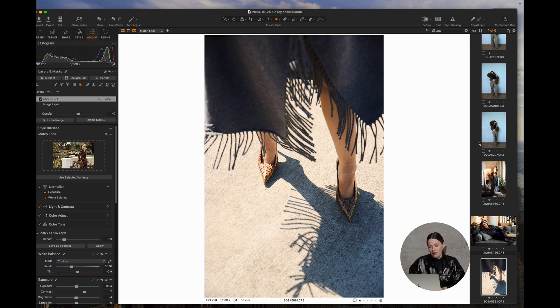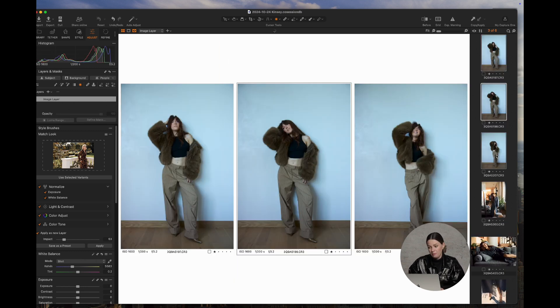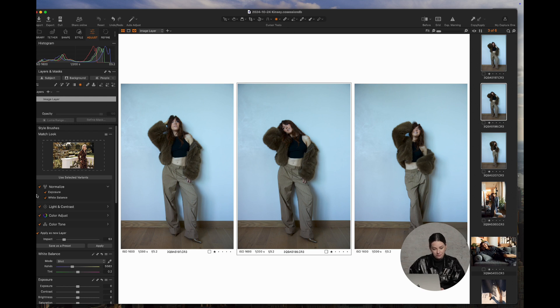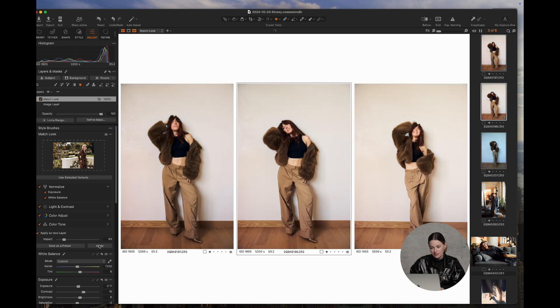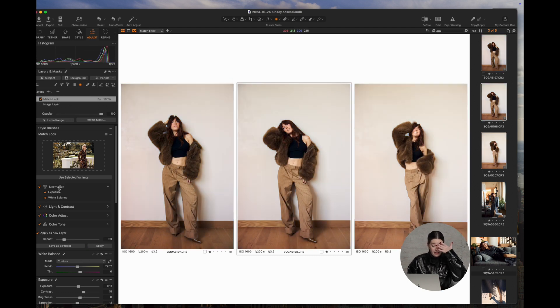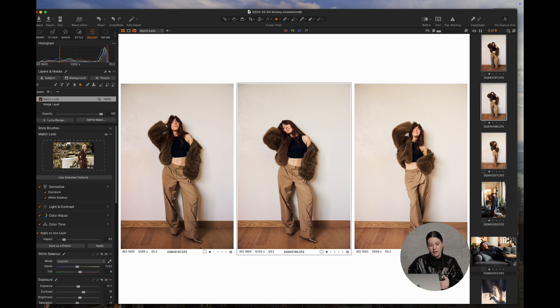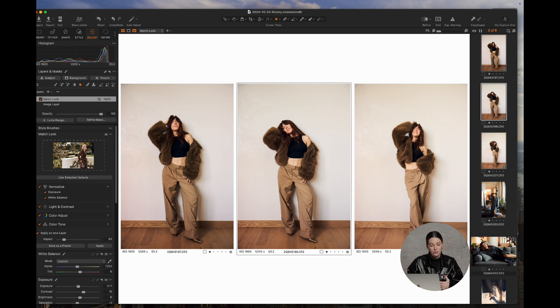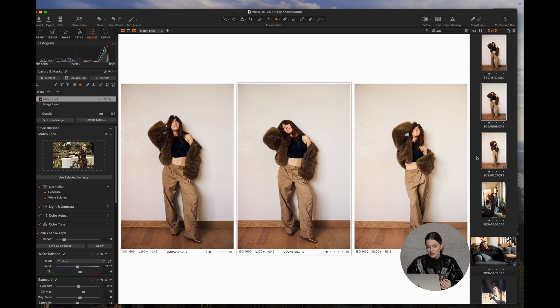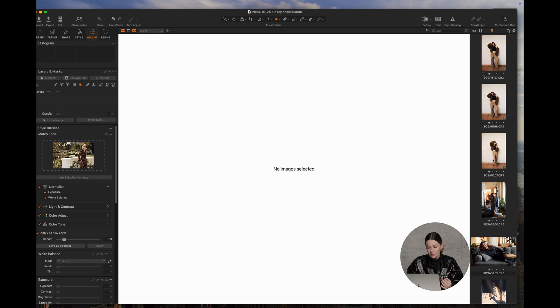You can also apply it to a batch of images. If you see here, you'll just click Apply. And it's going to normalize. So it's going to make the exposure and the white balance similar to the reference image as well. That's another really quick way to edit your images.